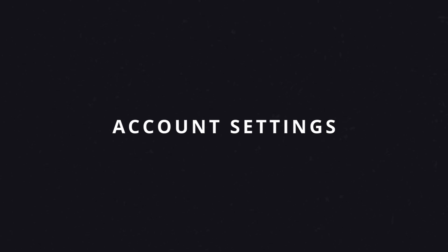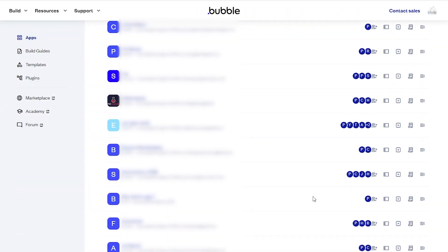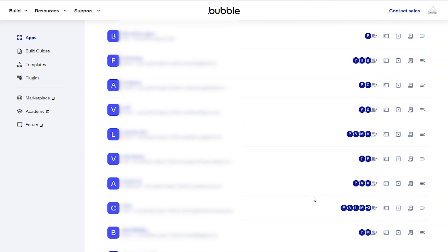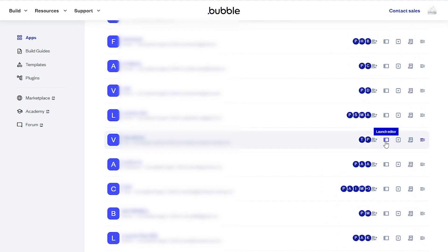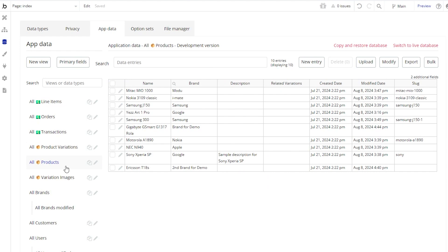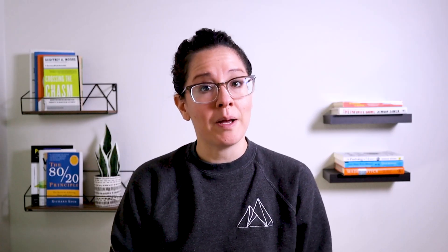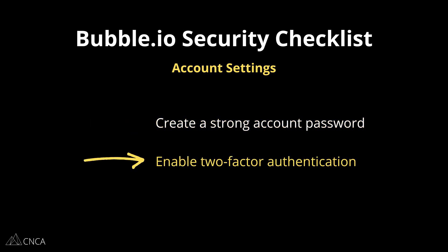The first set of settings starts at the Bubble account level, before you open up any app editor. Having access to a Bubble account means you'll have access to all of the apps that account owns, and any apps you've been invited to collaborate on. As the owner, you can open the editor, see all data, invite collaborators, and even transfer ownership. Protect your account with a strong password and two-factor authentication.